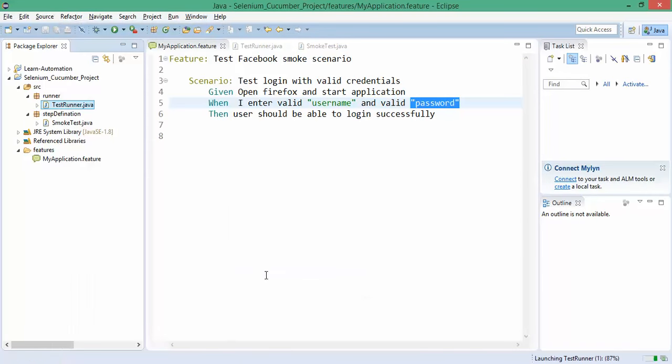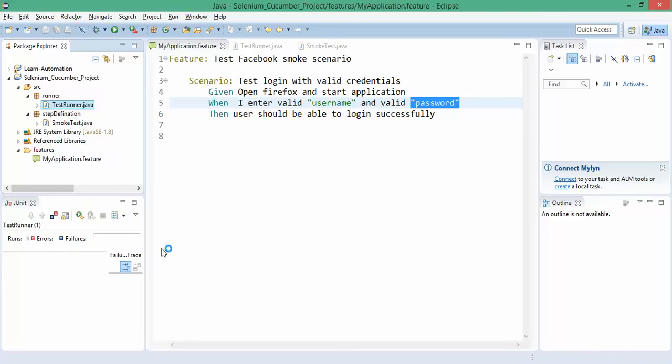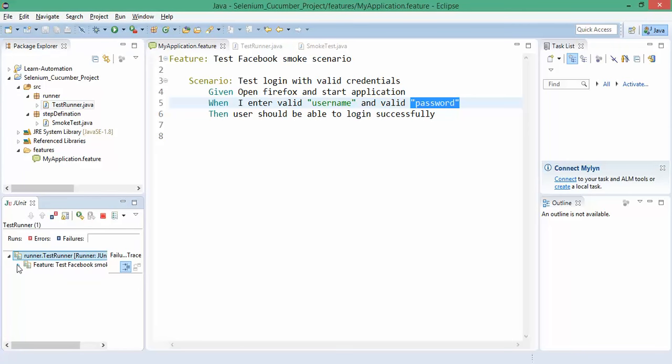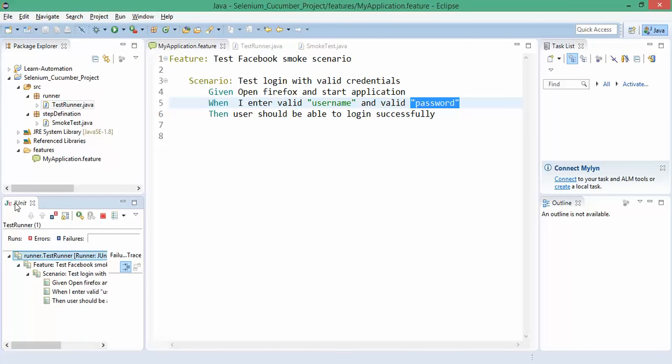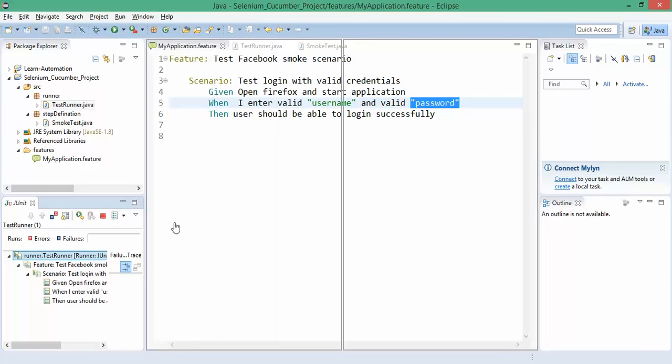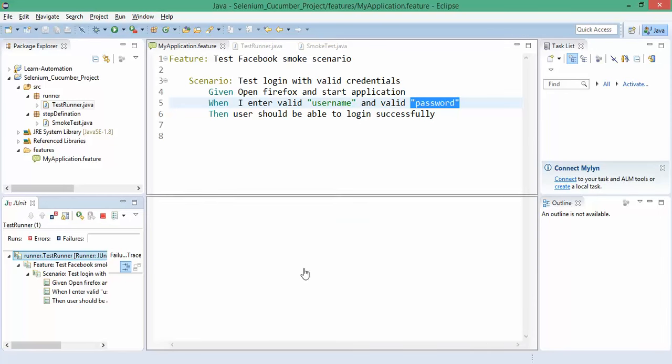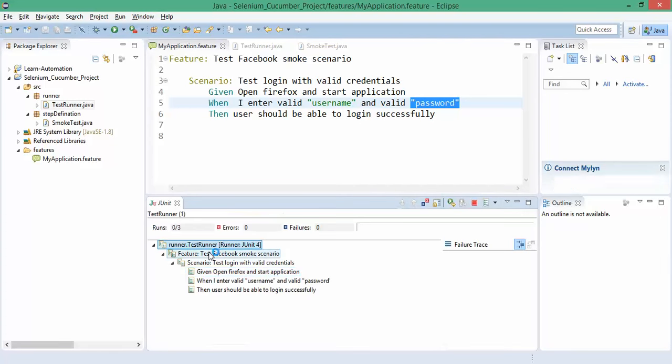When I run this test runner, it will start my test as usual. You can see currently we have three steps. Let me put down here. The first scenario is 'open Firefox, start application' and here I have username and password as parameters.